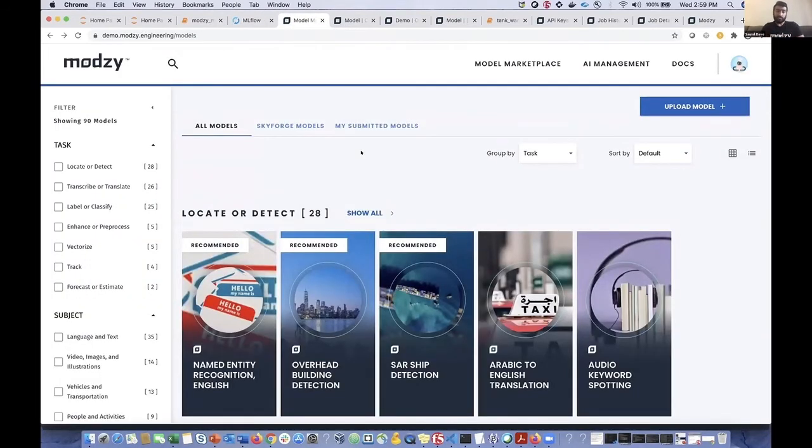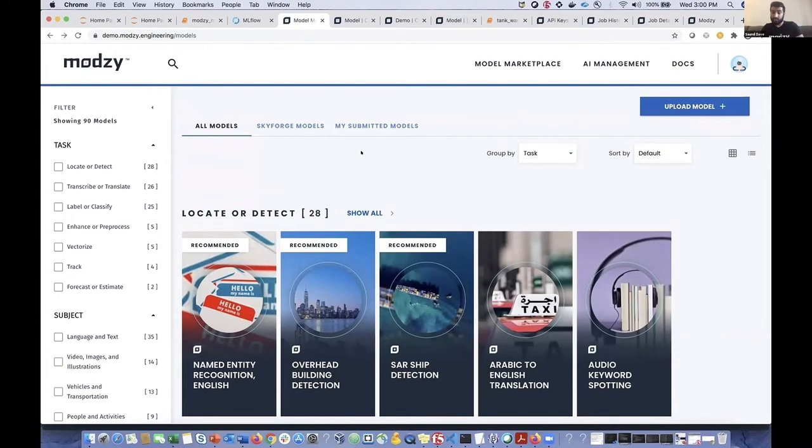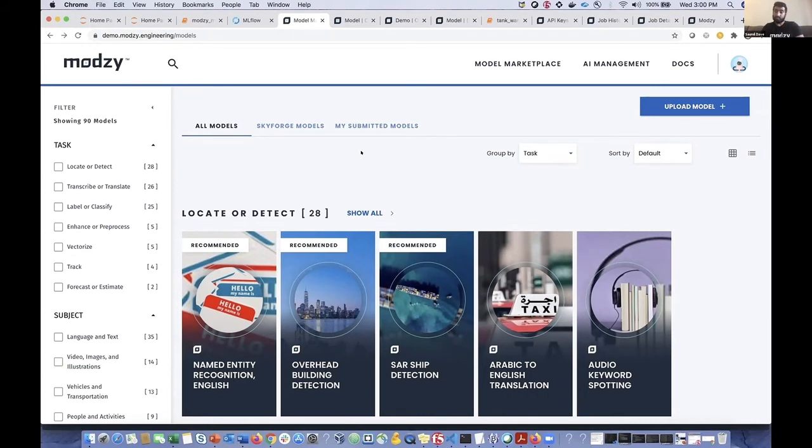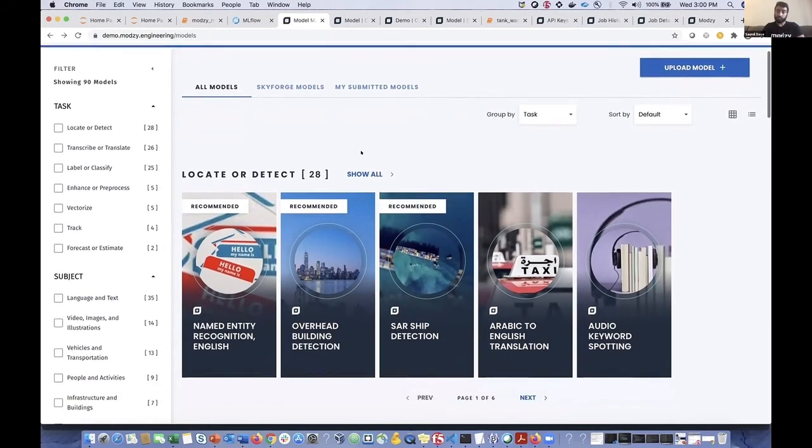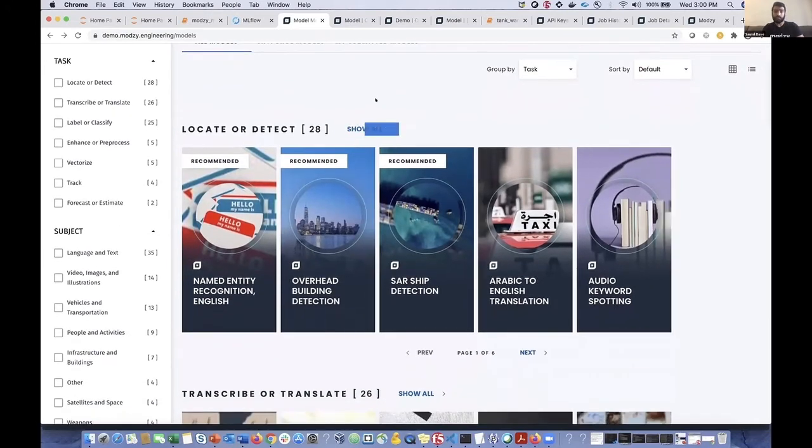So here's the Modsy model marketplace. Here we have available to you a wide range of pre-trained AI models, many of which the Modsy data science team has contributed, but also we've brought in a lot of top capabilities from leading AI organizations. So if your organization has developed models that you would like to then monetize via our Modsy model marketplace, please feel free to reach out to us. We'd love to start those conversations. Finally, we do have some models from the open source community here that are free for use.